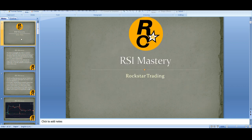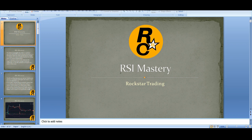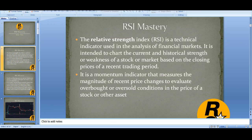Welcome to Rockstar Trading Channel and welcome to this RSI mastery video. Let's talk about what RSI is.